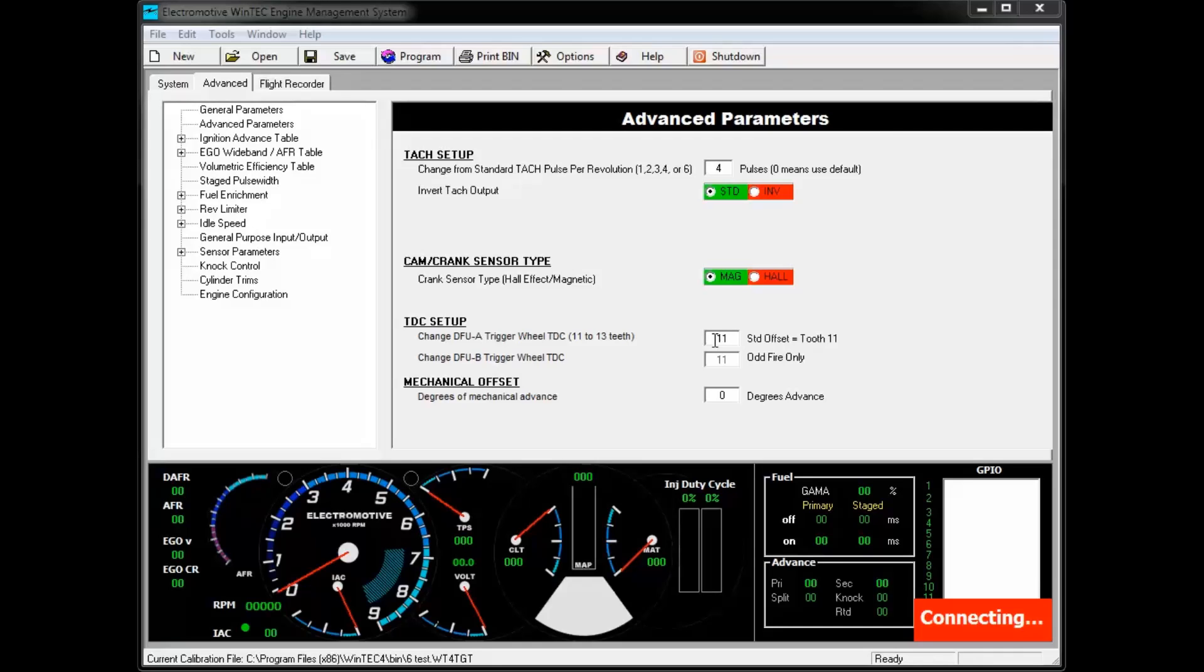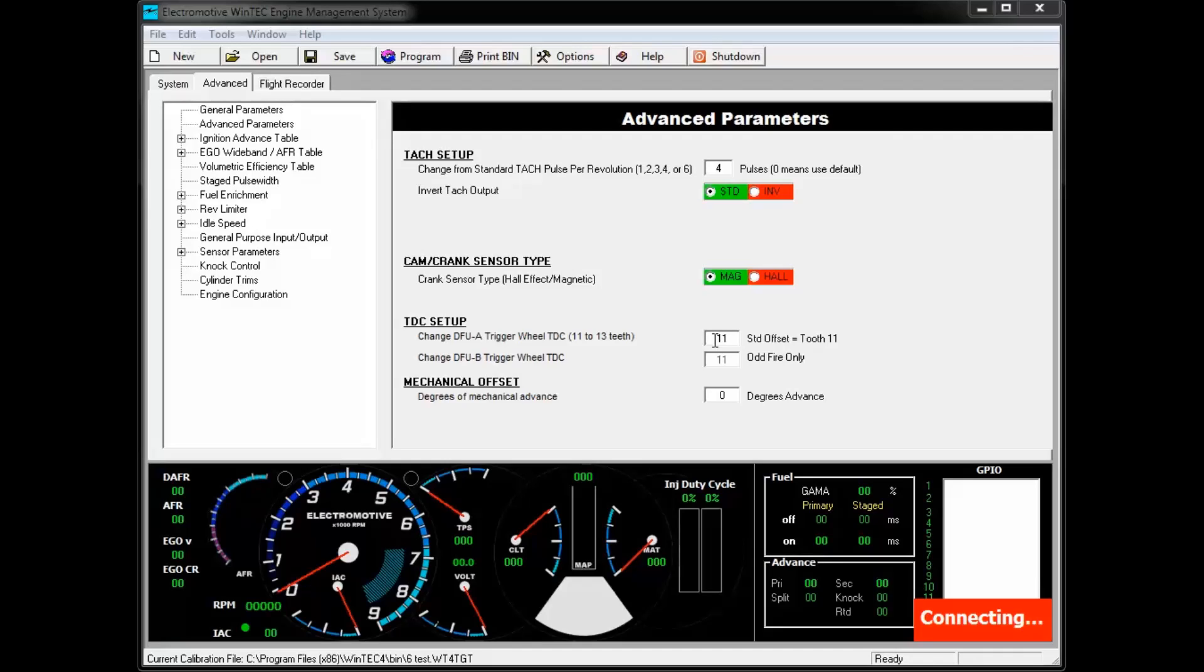Some engines may require you to change this value. An example would be if you're using a factory trigger wheel and sensor. Not all manufacturers use the trailing edge of the 11th tooth as their TDC reference. It's important to figure out what tooth they're using and adjust the TDC setup accordingly.